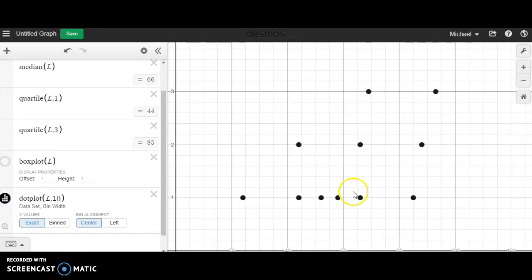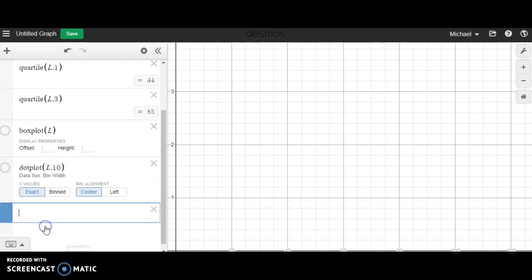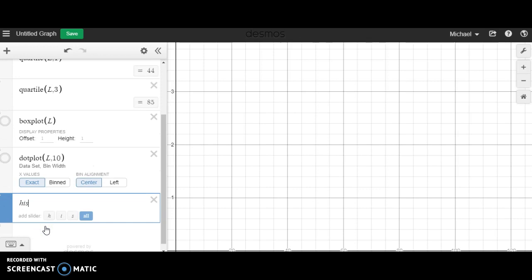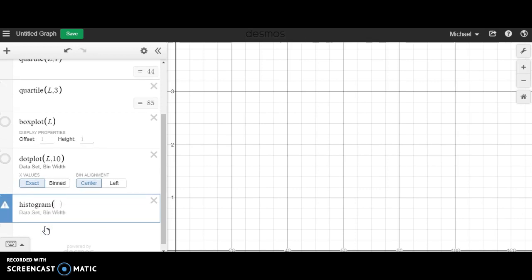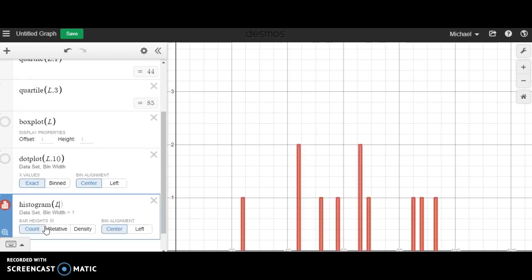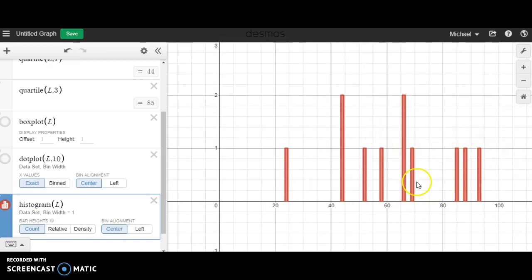Next up we have histograms, and histograms are going to be very helpful when it comes time for determining skews. So I'll just type in histogram comma L and let me customize the zoom here. I'll do zoom fit, and you'll notice right now we have a whole bunch of separated bars because there's a lot of gaps in the data.